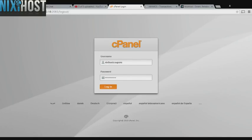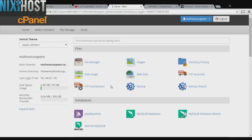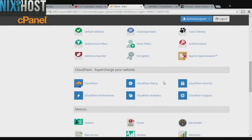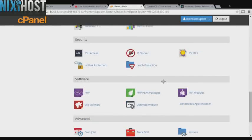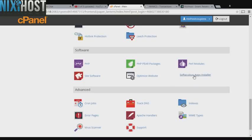This Nixie Host tutorial will show you how to install Pimcore using Softaculous and cPanel. We'll begin by logging into cPanel. Scroll down to the Software section and select Softaculous Apps Installer.